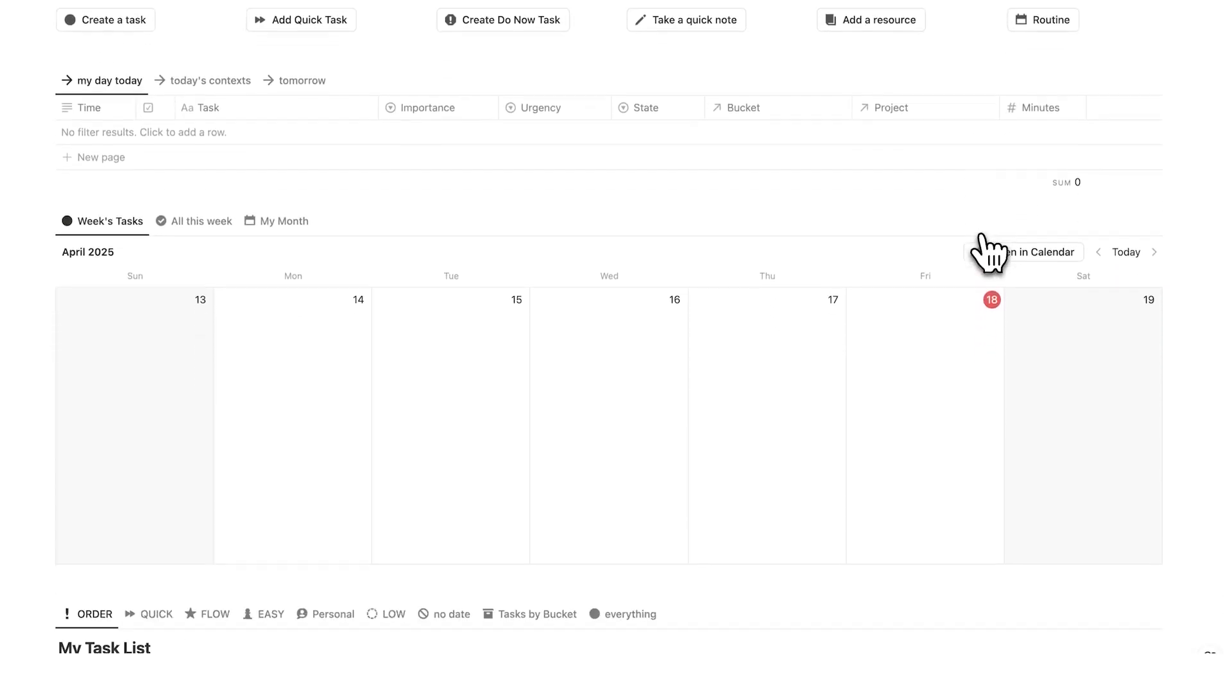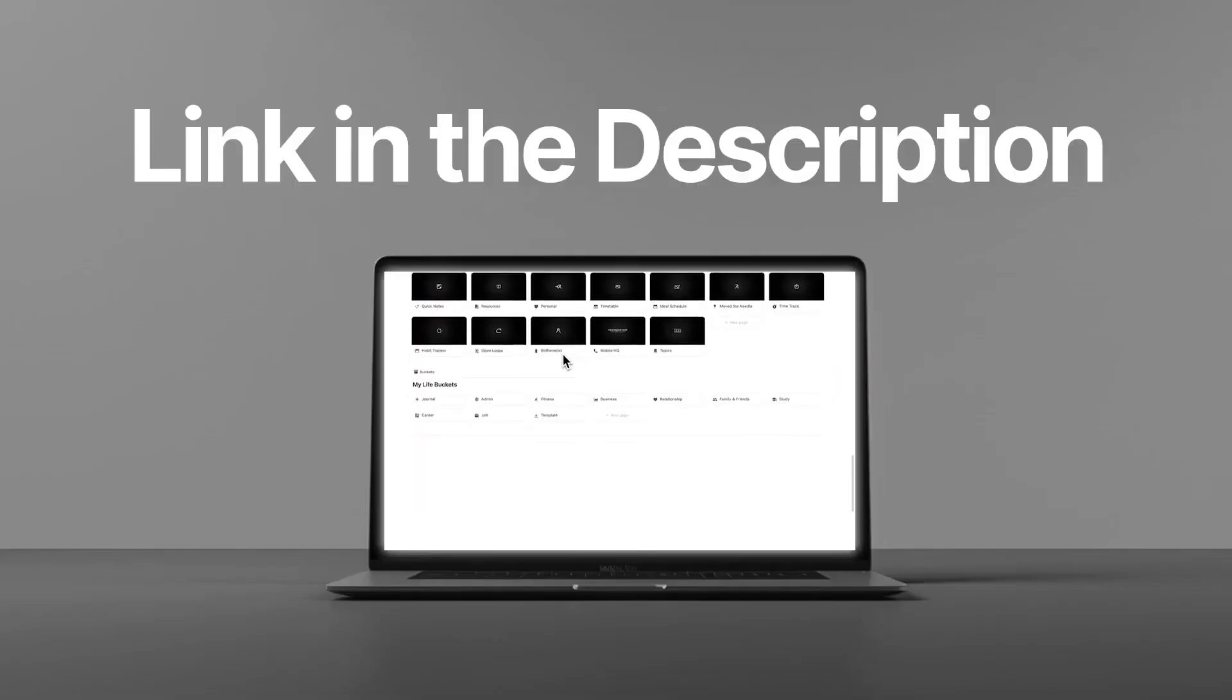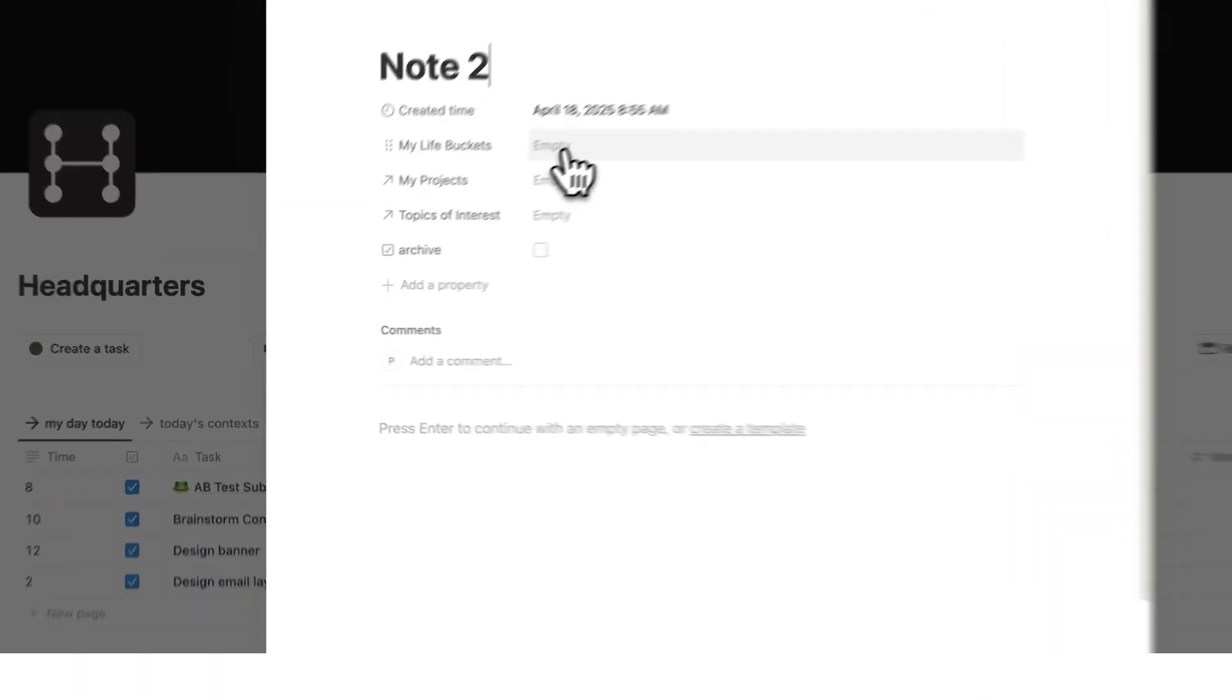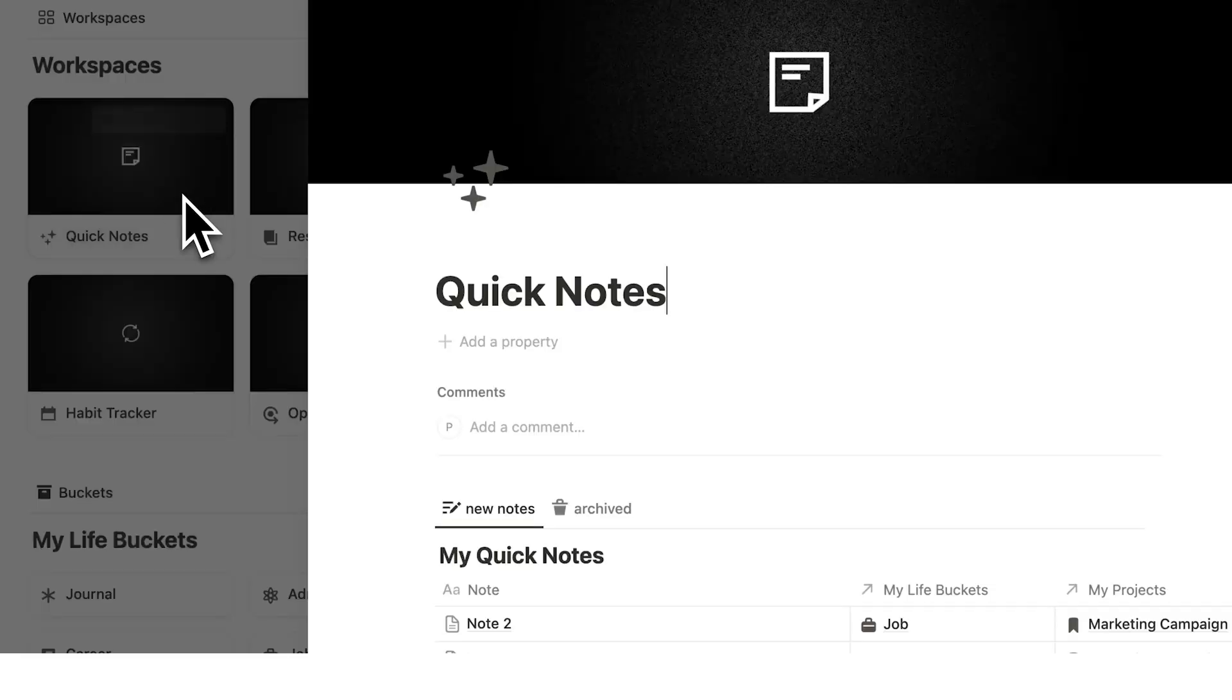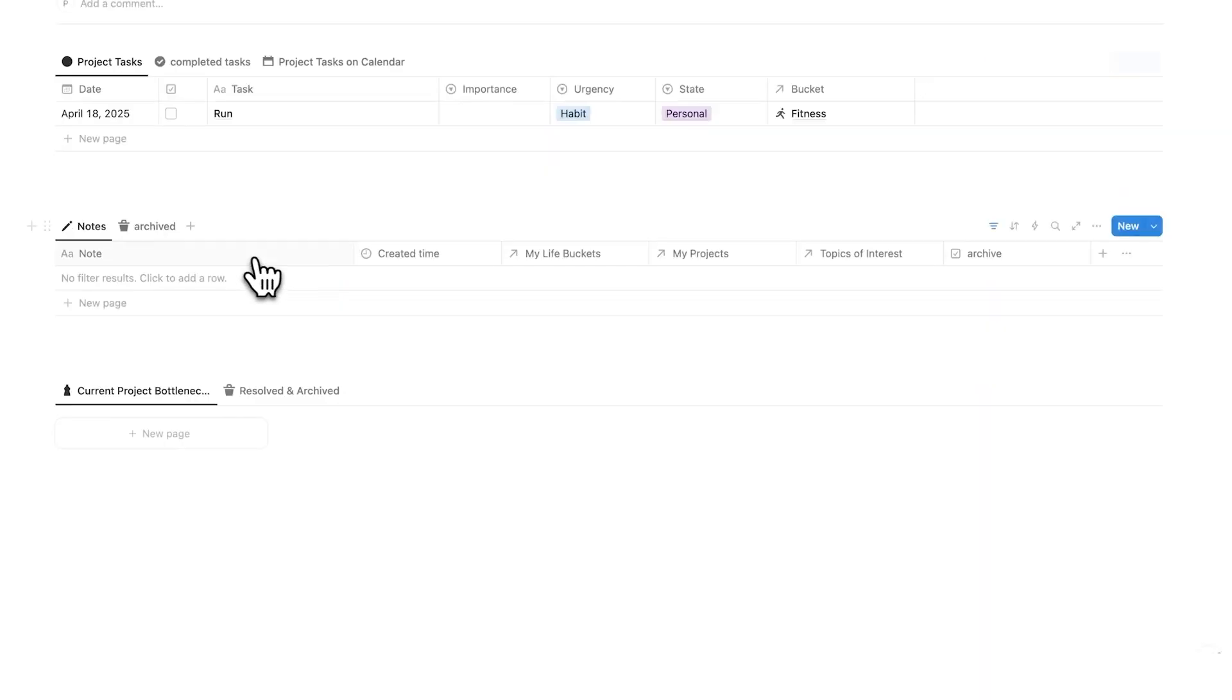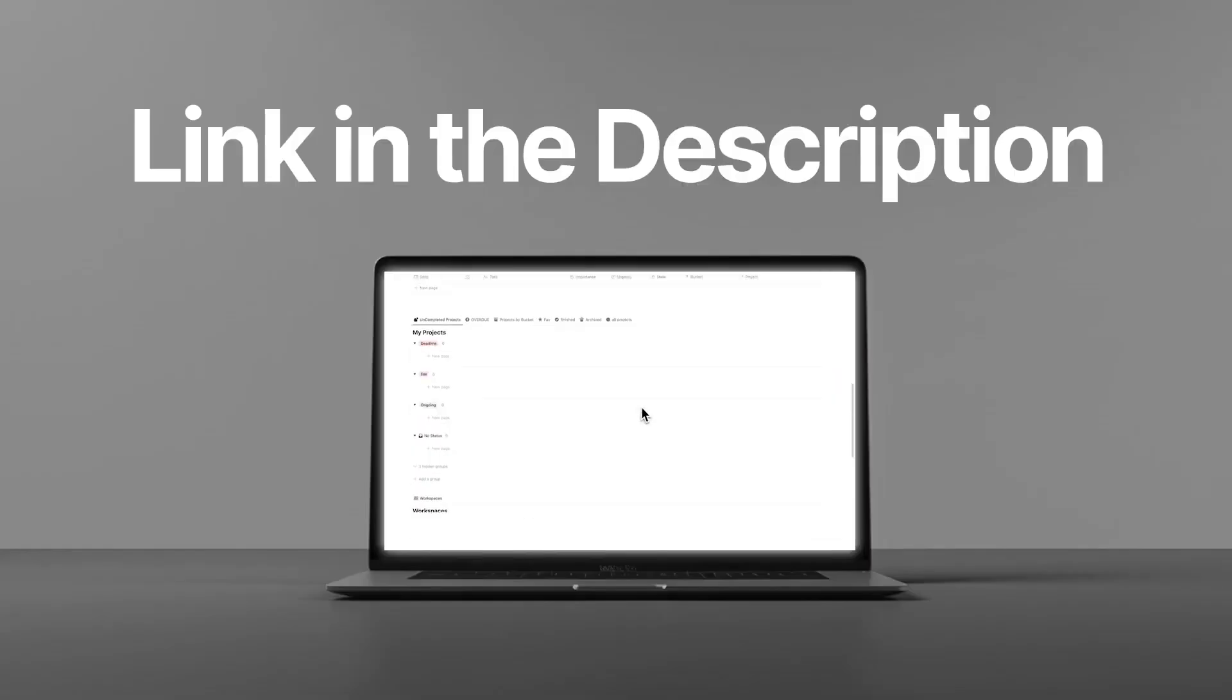Now I've taken this one step further with my paid template headquarters. That template is built around the world's best productivity methods. And when you take a note in that system, you can actually assign it not only to the project, so it appears on the project page, but it can also show up on a life bucket page. And of course, you'll also find it on the notes page as well. So in headquarters, your projects house your tasks, your notes, and also this thing called bottlenecks. But that's not what this video is about. If you want to see the full tour of headquarters, then there's a link in the description.